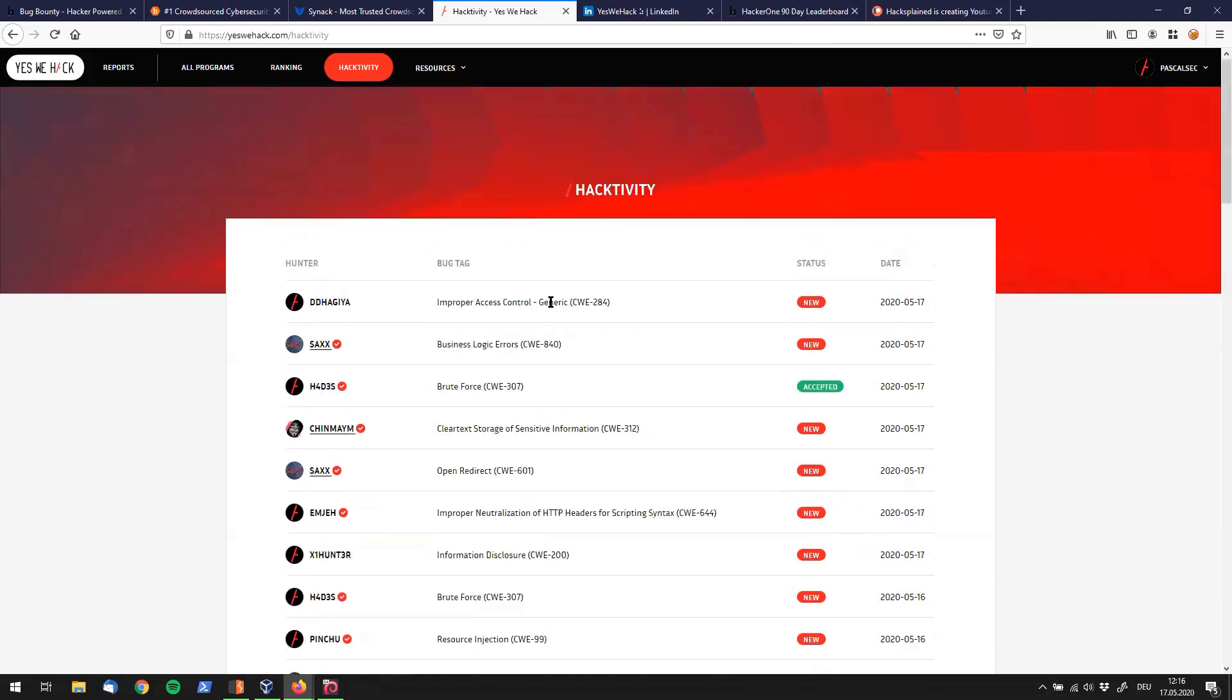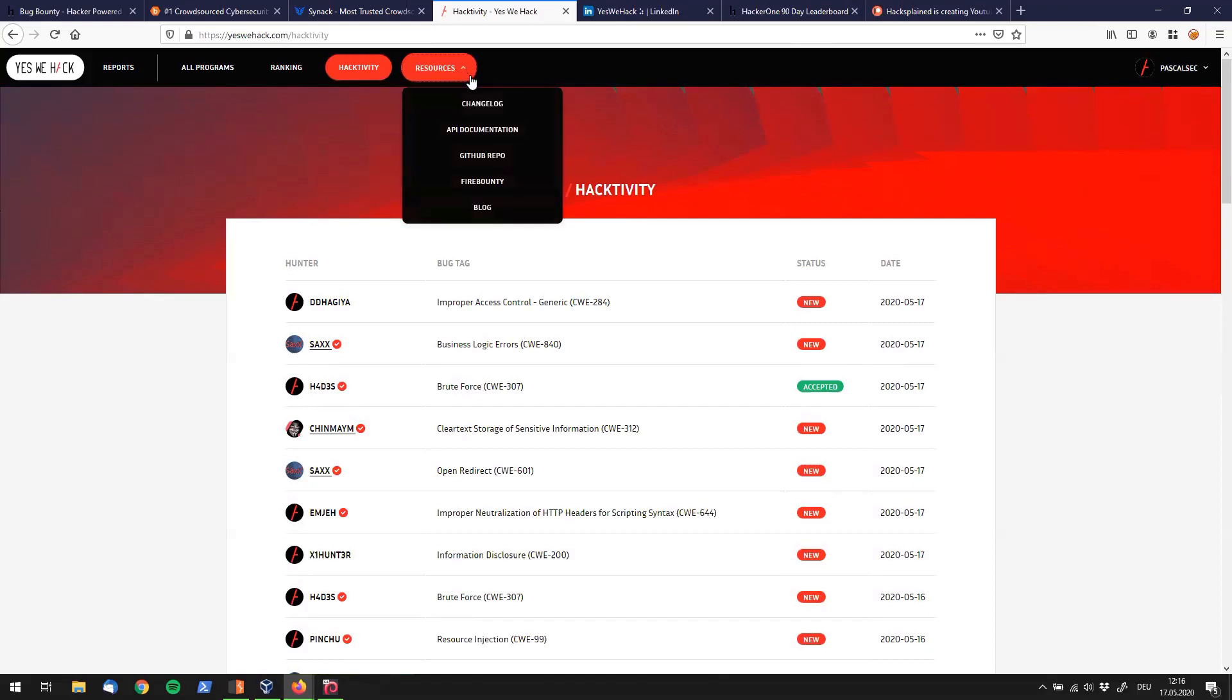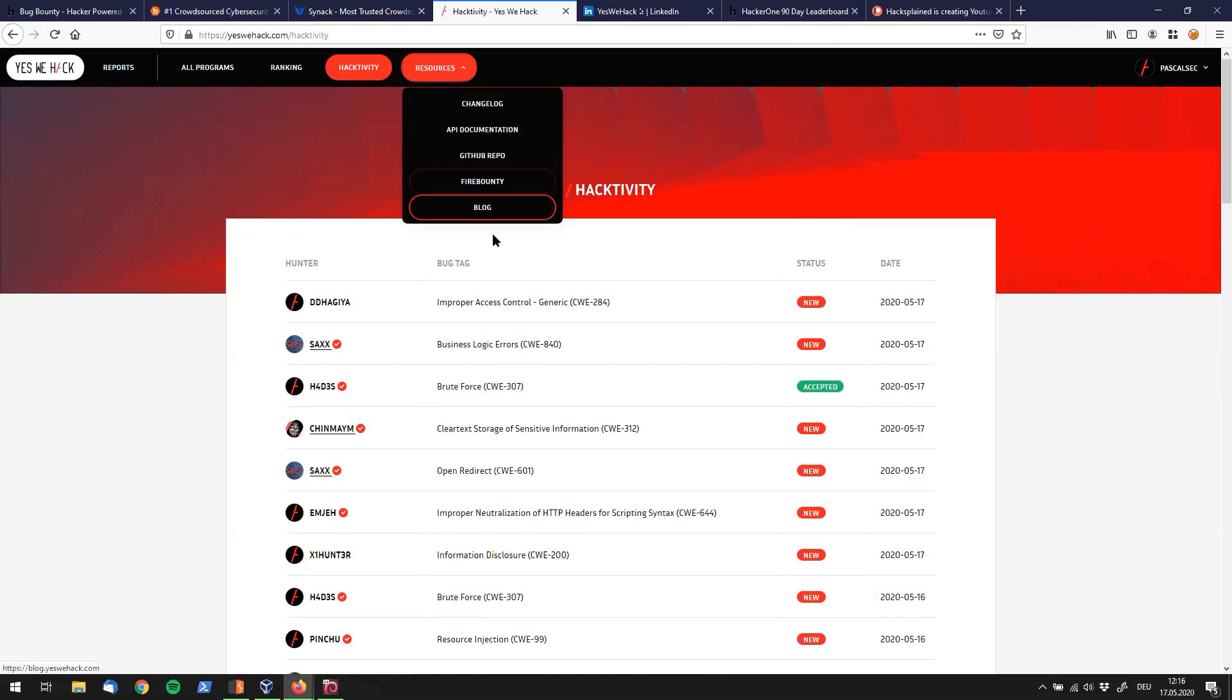All right, let's go up here. I'm not going to go into the resources. There is a change log in here, API documentation and a lot of other stuff. You can check that out by yourself.